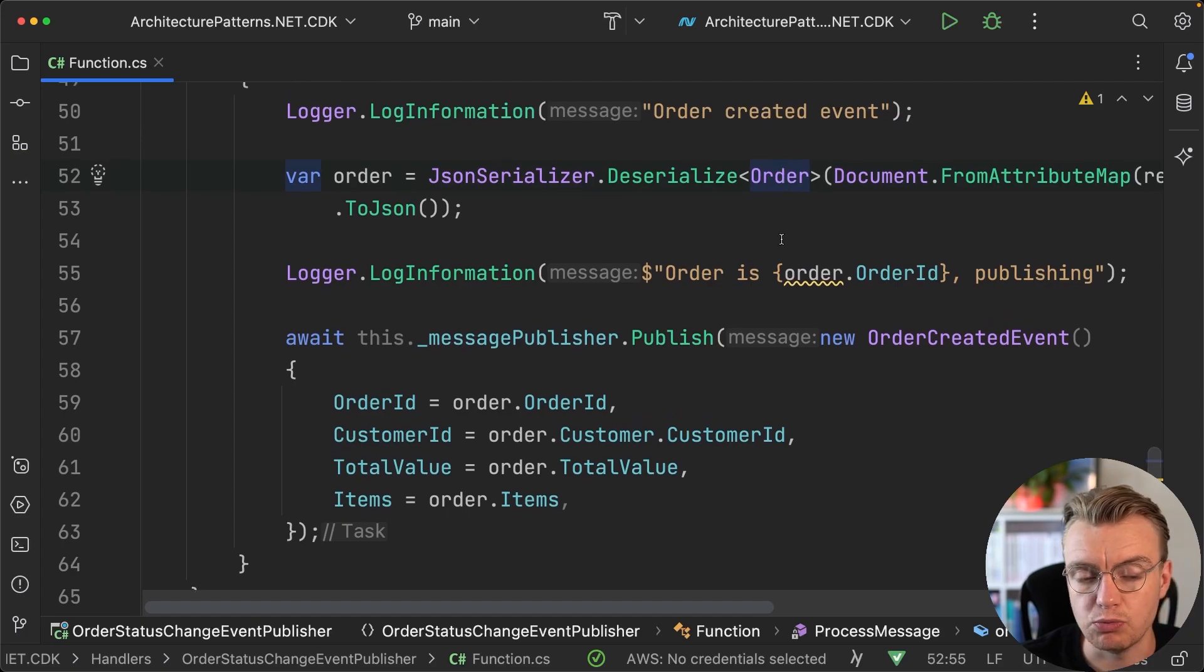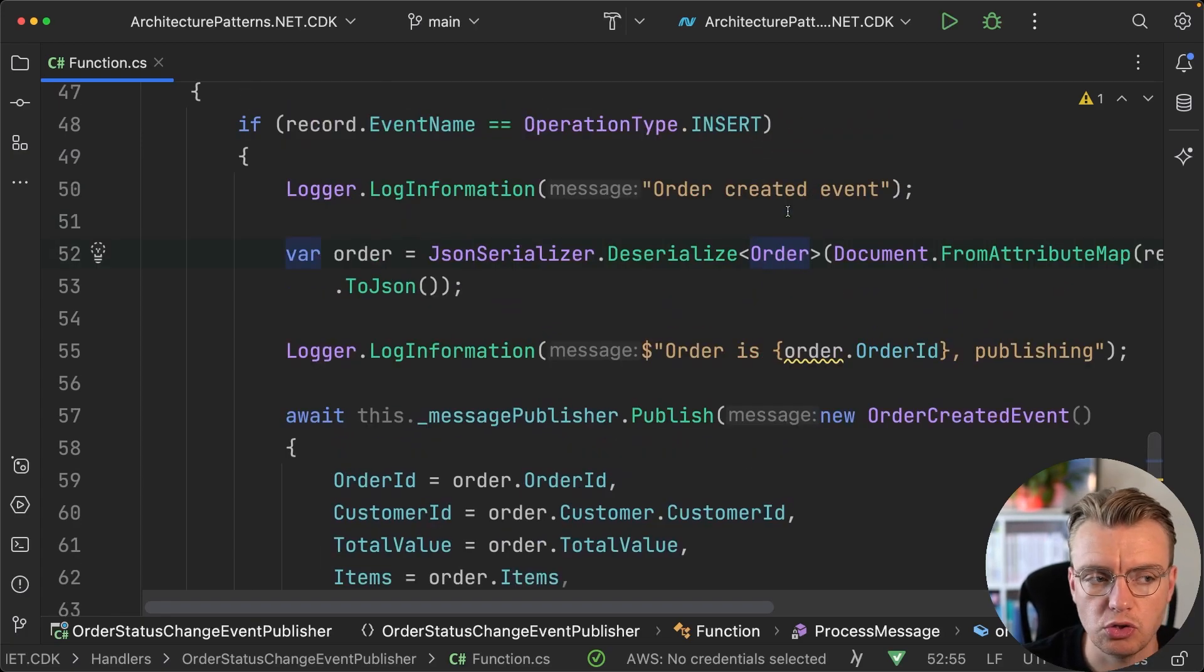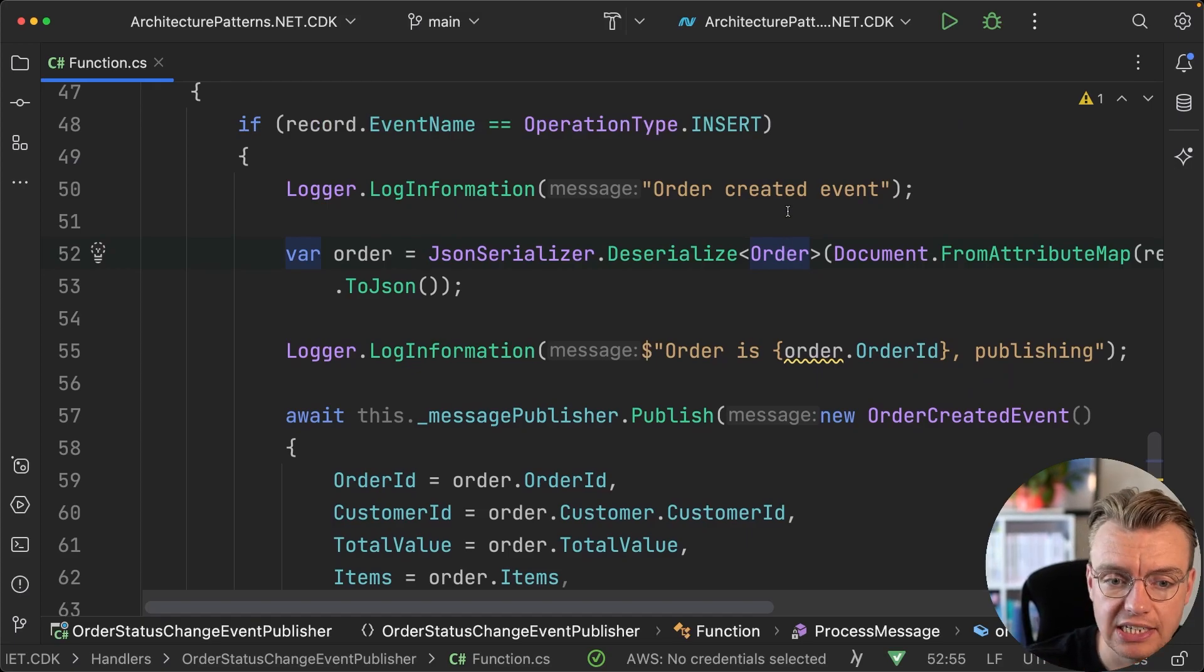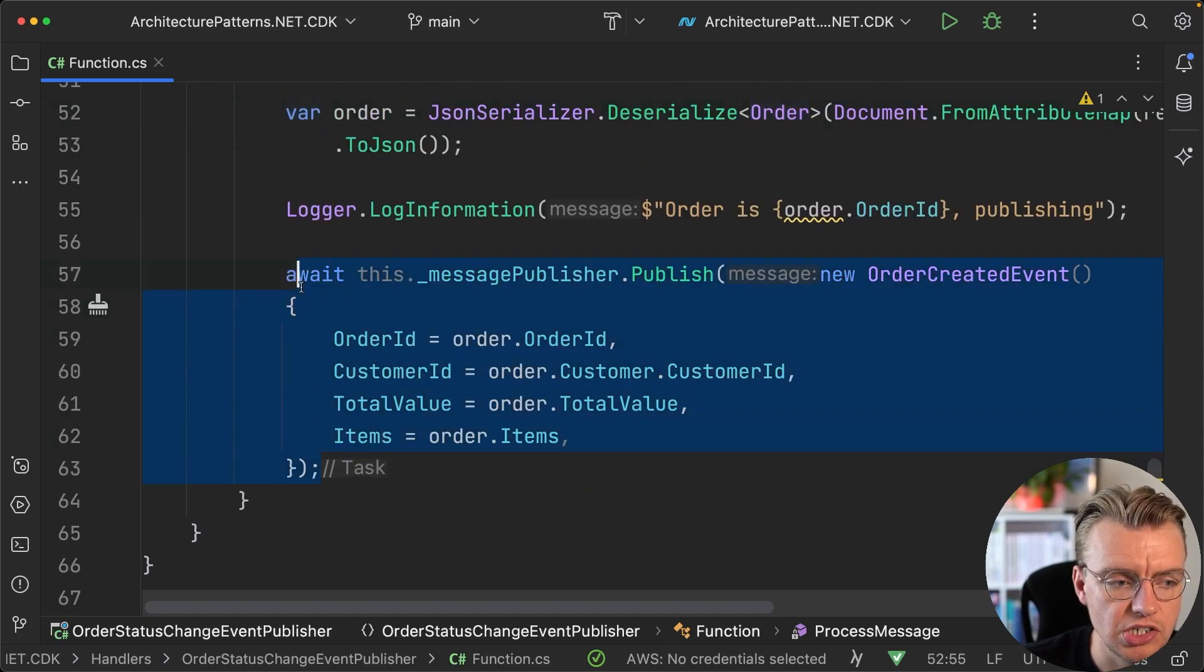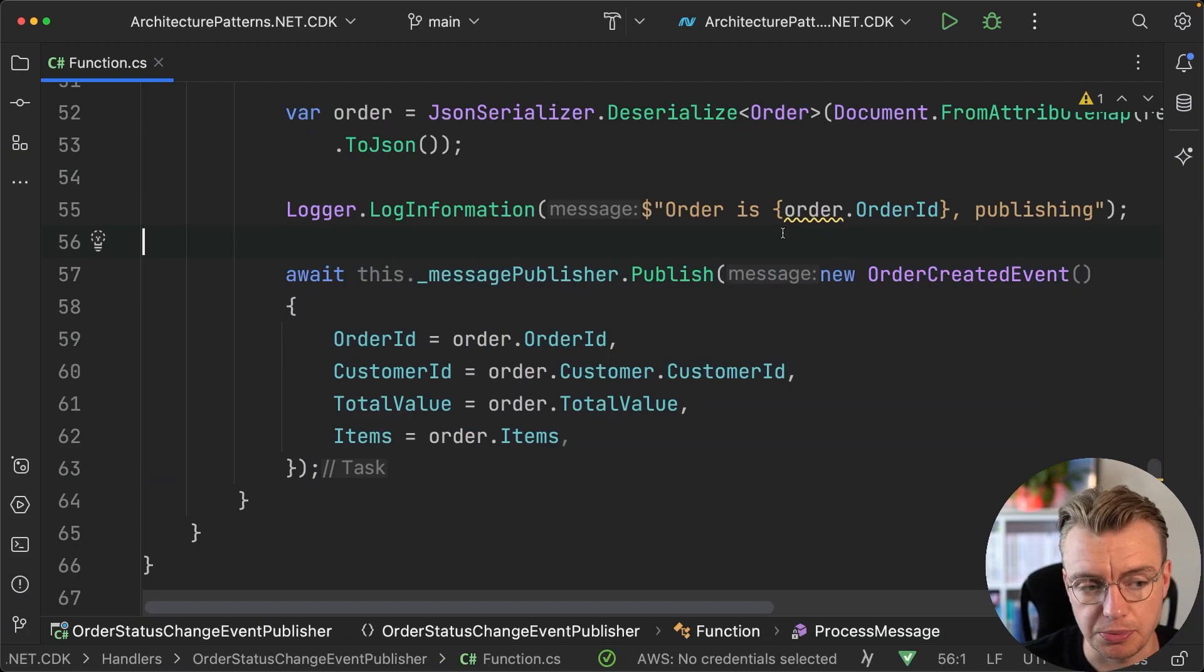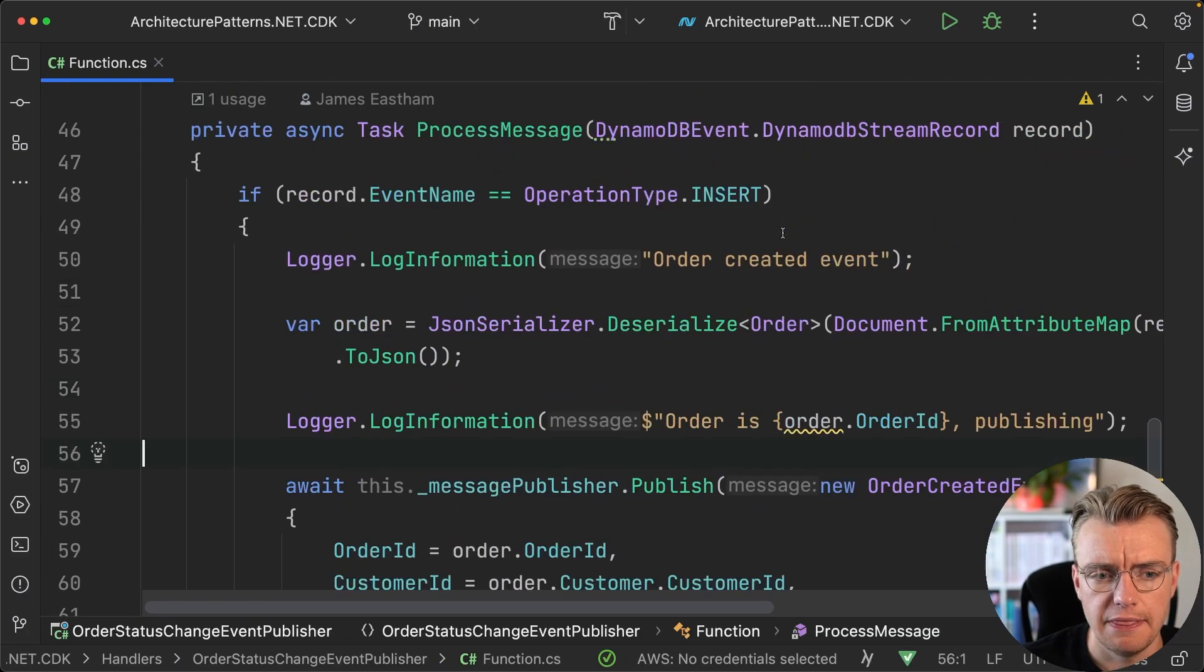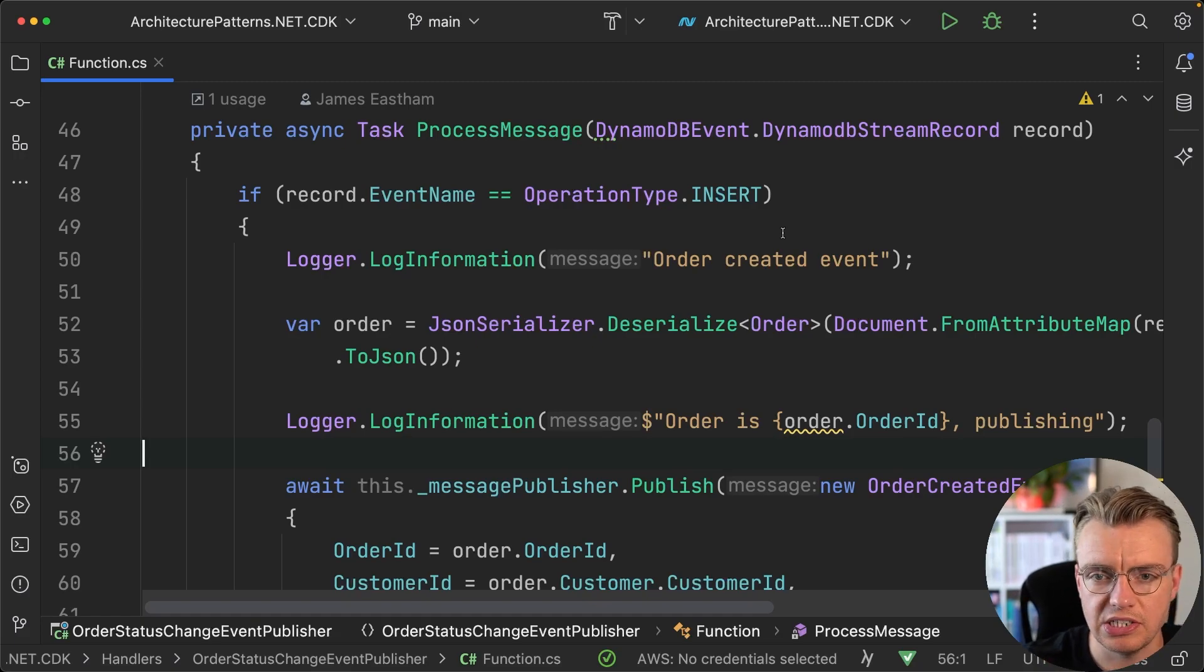Once you know that this is an insert record into your orders table, you can then stream off the back of that. We deserialize the order—we actually read the order from that event that comes in. If you remember, we set the stream type to be new and old images, so we get the entire DynamoDB object. You stream that out to your order and then you publish the event to EventBridge. This now means that records get streamed out as they get created, events get published, everyone's happy.